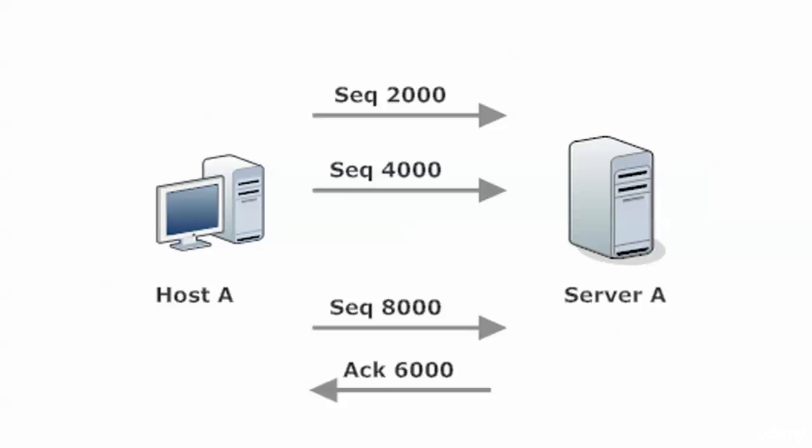And the error recovery is really being performed by the sender. Because when Host A gets that ACK back from Server A and says acknowledgement 6000, the host is going to say, wait a second. I sent that one and then I sent another one after that. So it's going to say, I realize what's going on, let's retransmit.